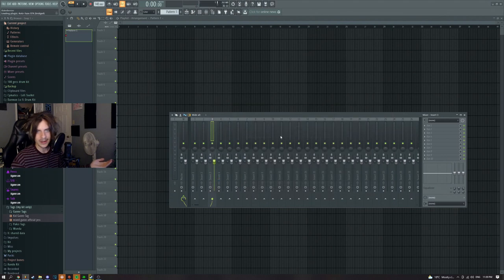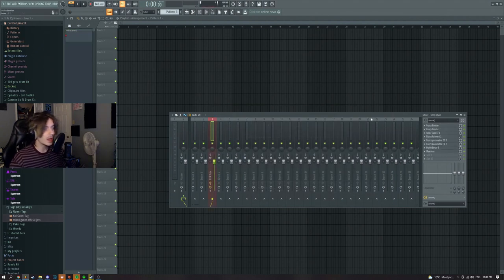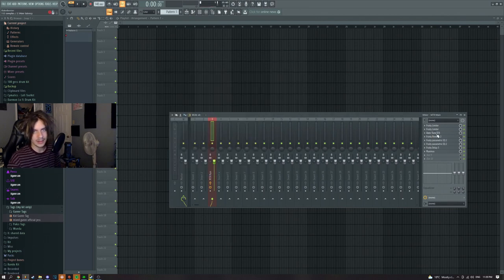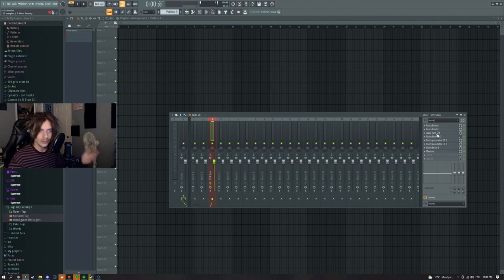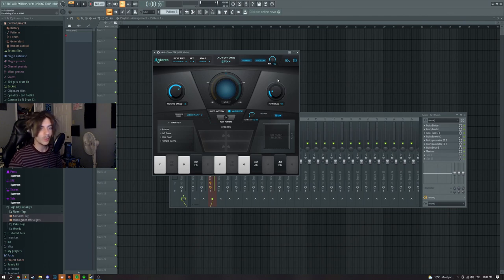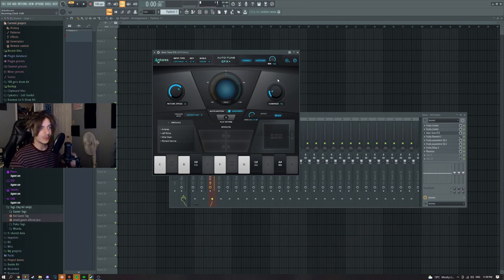All you gotta do is just click on it and boom, it's here. This is fully stocked plugins — you don't need any external plugins. At the moment I have it with Auto-Tune EFX, but I'm gonna take it out and you can literally use whatever you want. The only reason I have it like this for now is just to show you guys what retune speed and humanize I used. Once again, you do not need any plugins at all. If you have FL Studio, you are good to go.